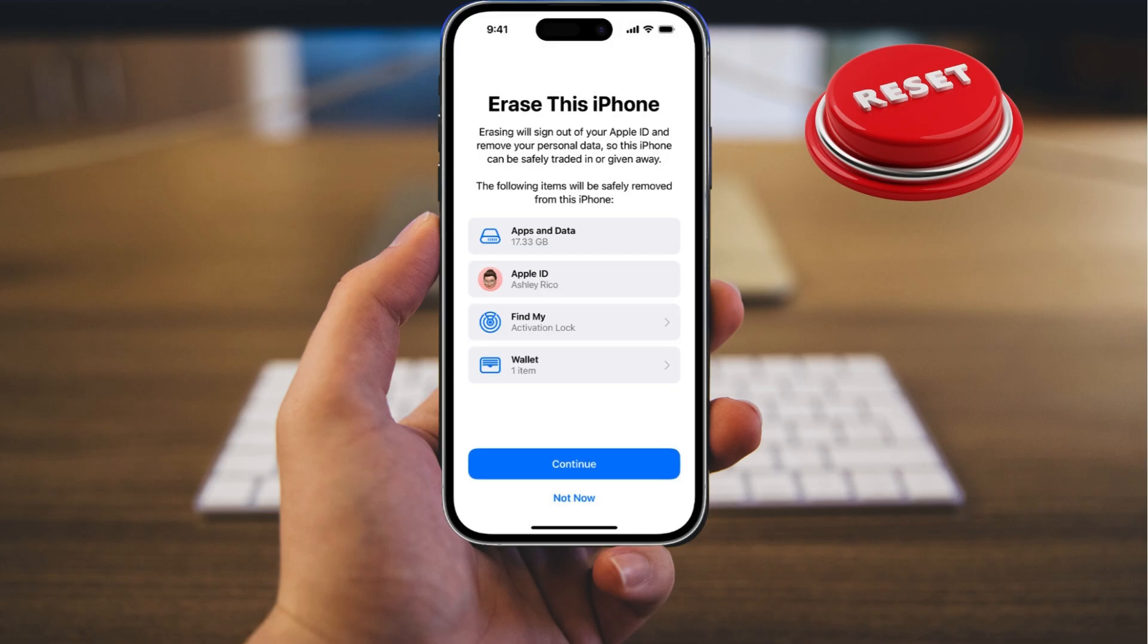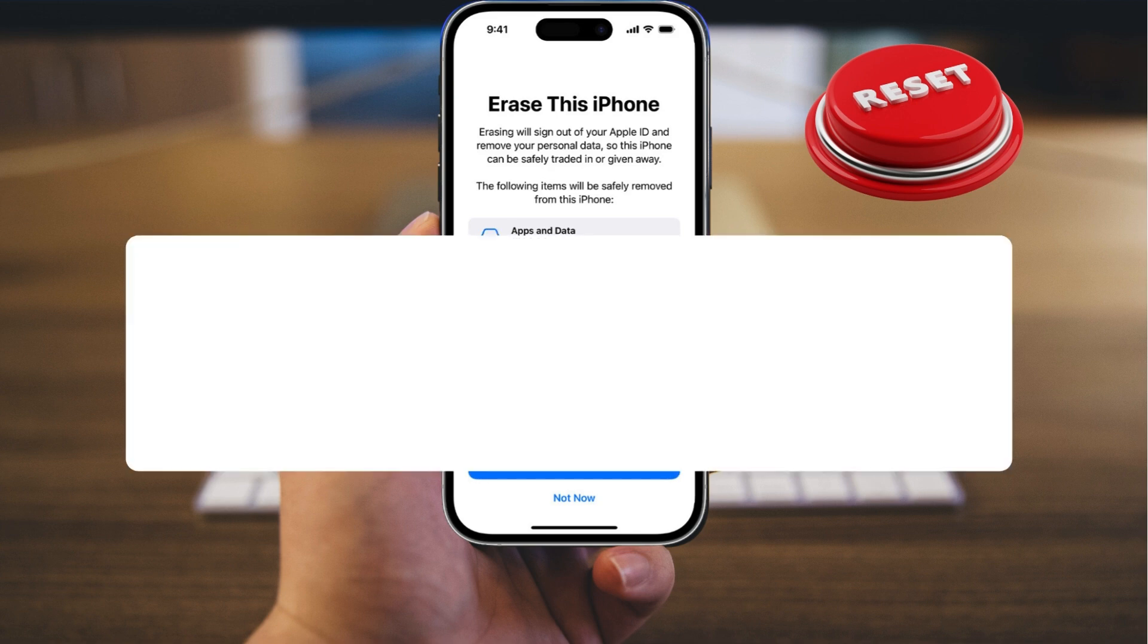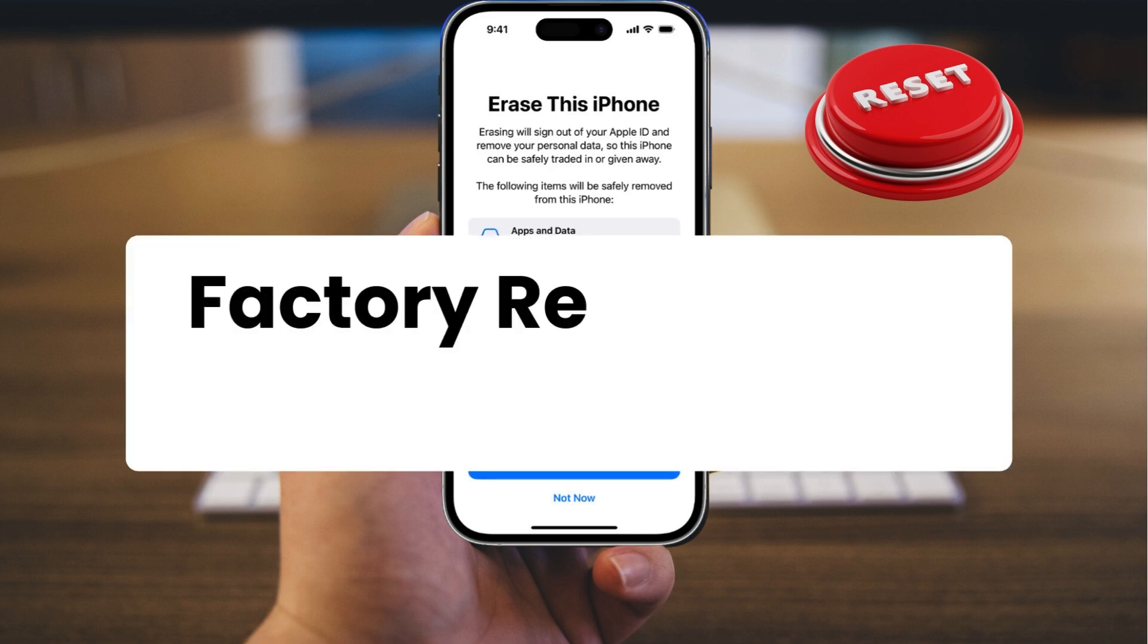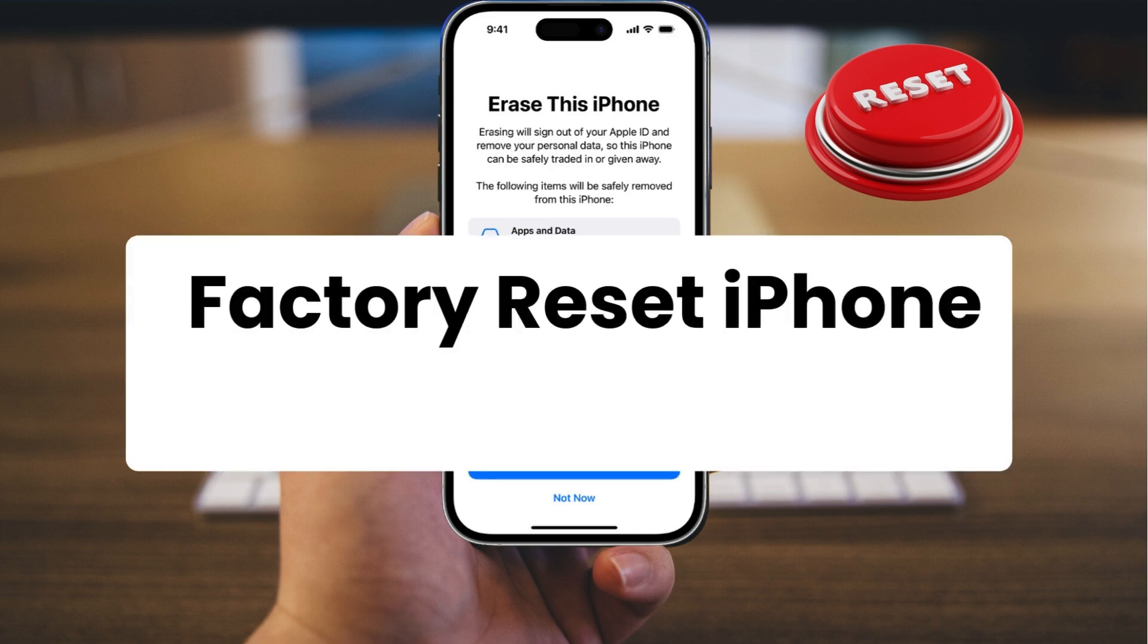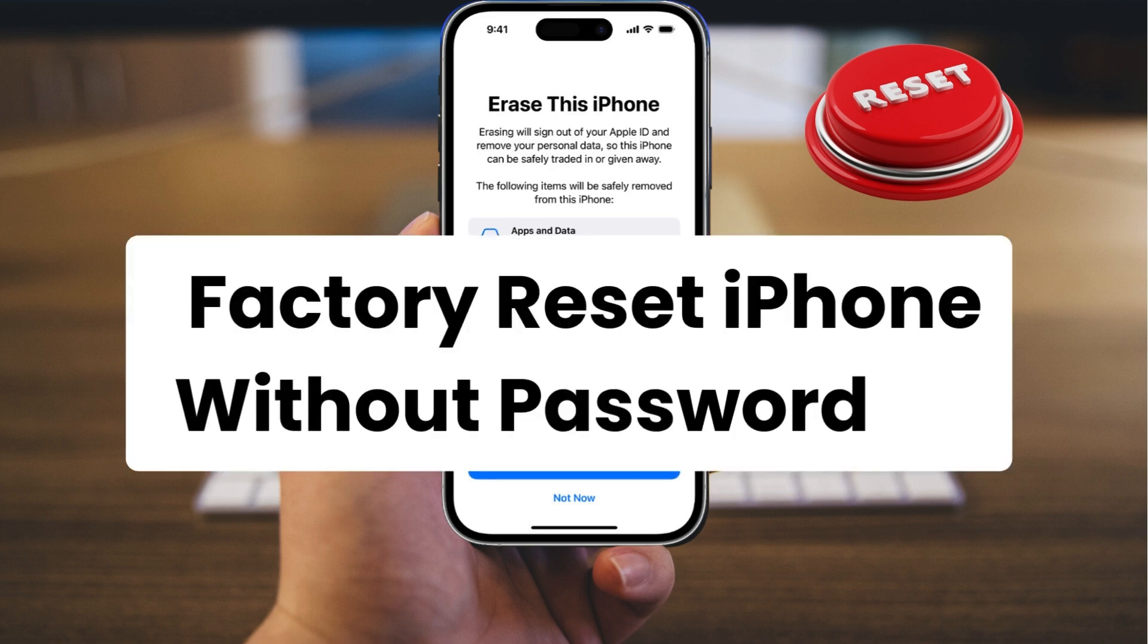Hi, welcome back to the EaseUs channel. Today, our tutorial focuses on how to factory reset your iPhone without password.